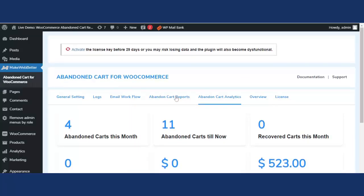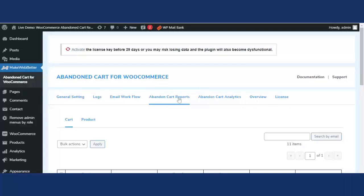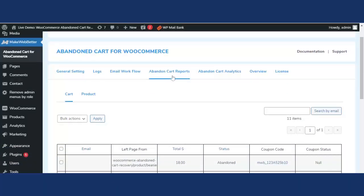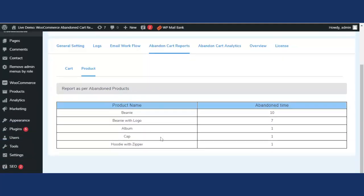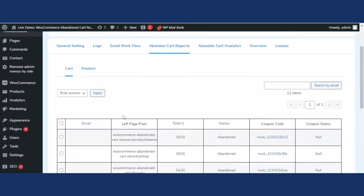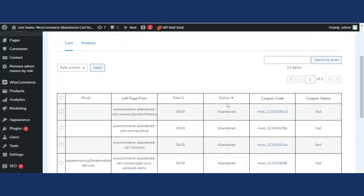Now let's move to the Abandoned Cart Reports tab. Here the admin or WooCommerce merchant can see reports cart-wise and product-wise. In the product-wise view, you can see each abandoned product by name and how many times it has been abandoned. For example, if 'Beanie' has been abandoned 10 times, the most-abandoned product appears at the top and the least-abandoned at the bottom.